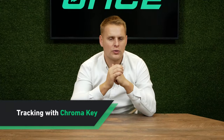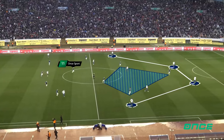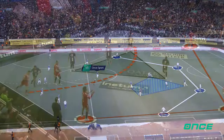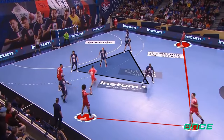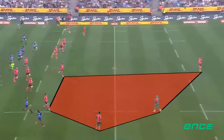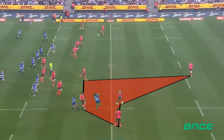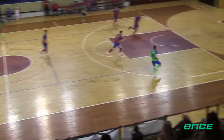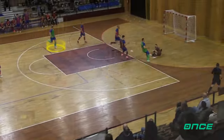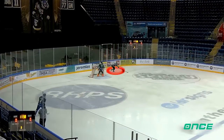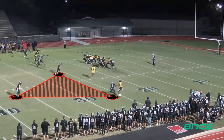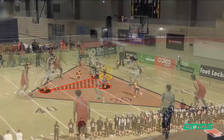Exciting news for users of our player tracking feature. While tracking within our software, the chroma key feature remains inactive to maintain focus on analysis. But upon exporting your video, the chroma key springs to life, meaning that the tracking elements will be behind the players in the exported video, elevating your presentations to a whole new level.